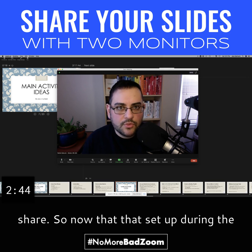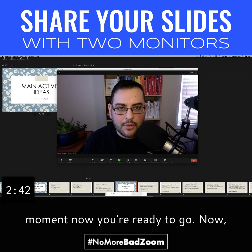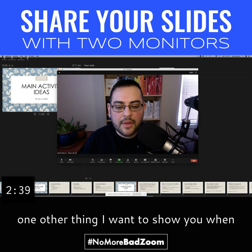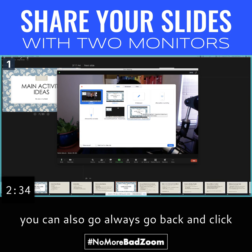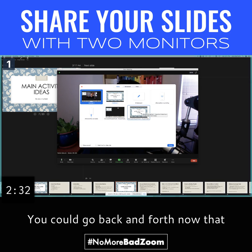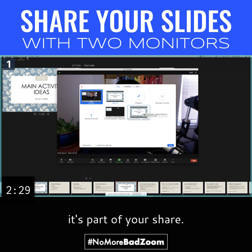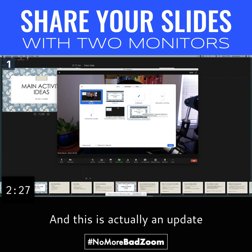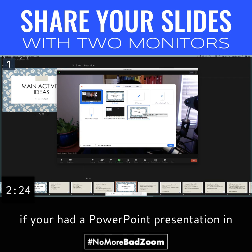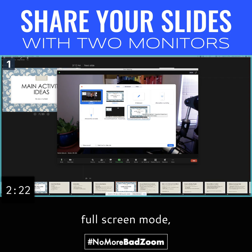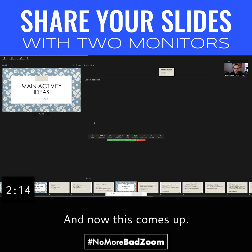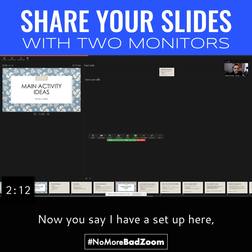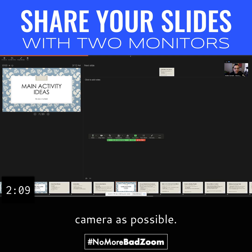Now that that's set up during the waiting room closed moment, you're ready to go. One other thing I want to show you: when I share this again, you can also go back and click on that PowerPoint again. You can go back and forth. Now that it's set up as part of your share, it's available to you. This is actually an update — it used to be that if you had a PowerPoint presentation in full screen mode, you wouldn't see it on this list. But now you can just double-click and it comes up. Here I can have my notes as close to the camera as possible.